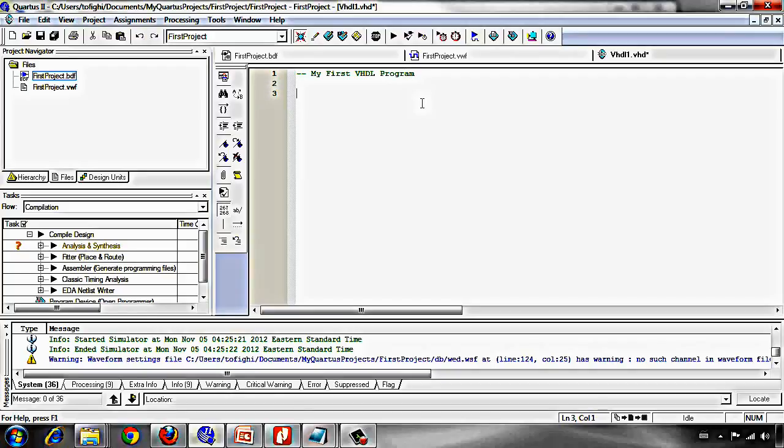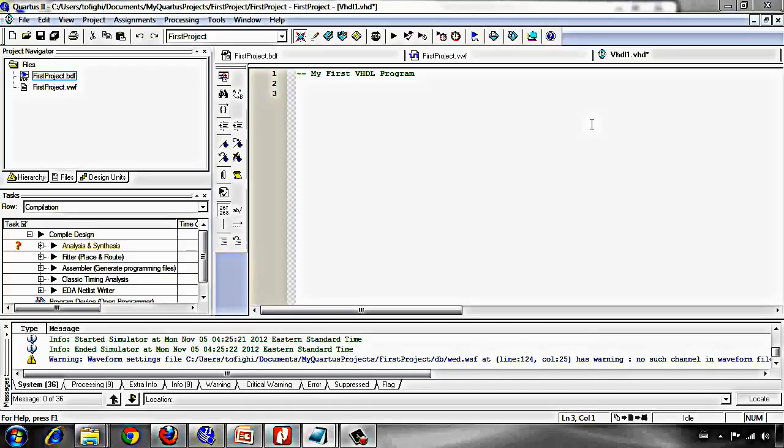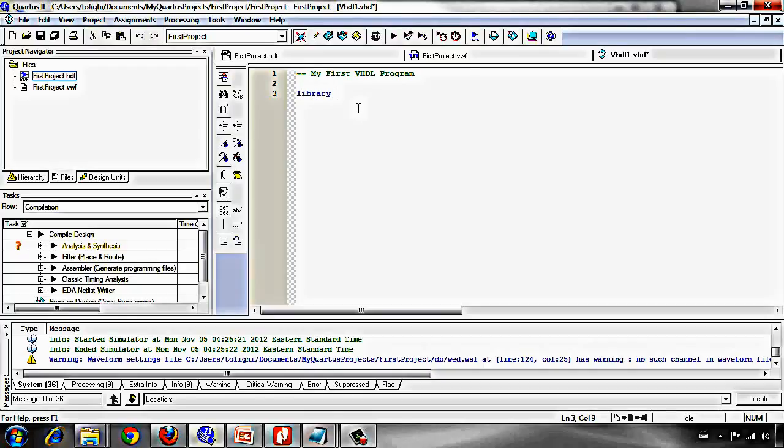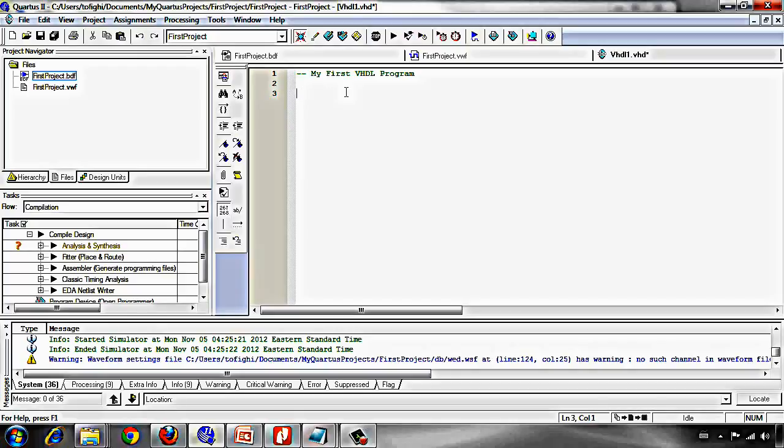As I told, we should use IEEE library. You should know that VHDL language is case insensitive. It means that when I write library you see that it changed the color. It doesn't matter that you use library or LIBRARY with capital L. All of them are same because VHDL is case insensitive.